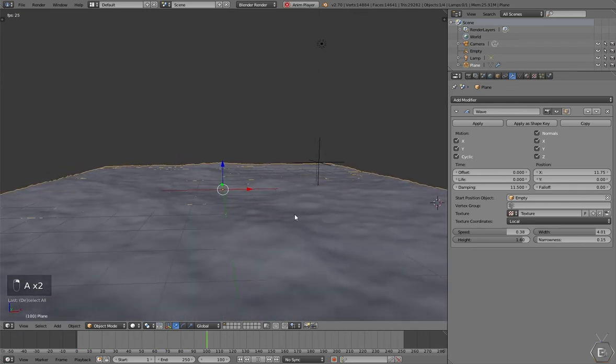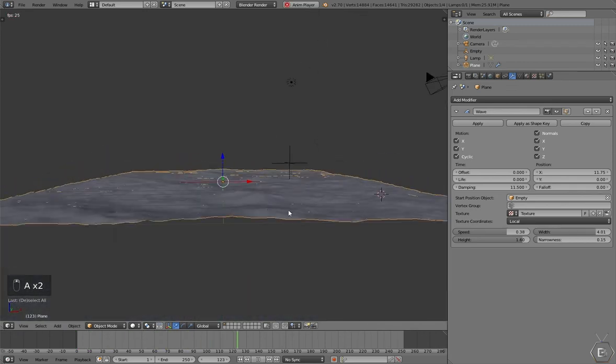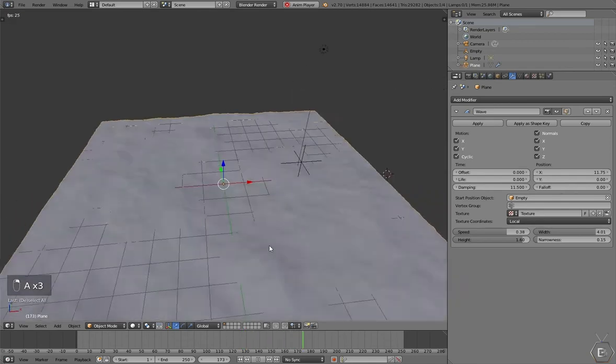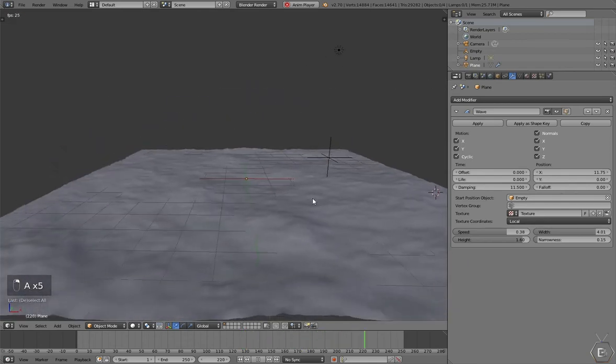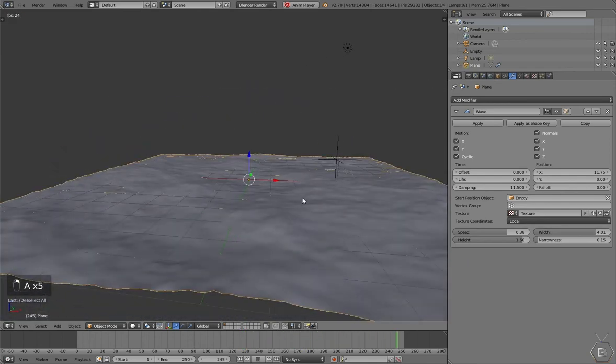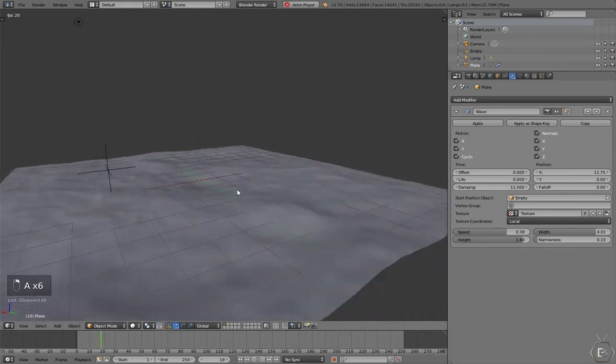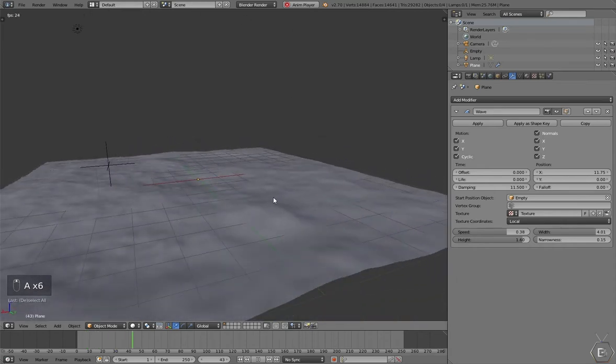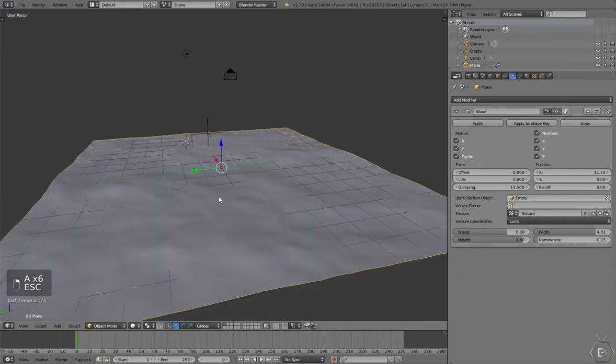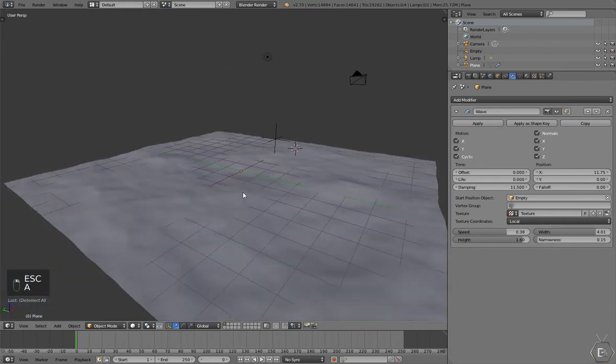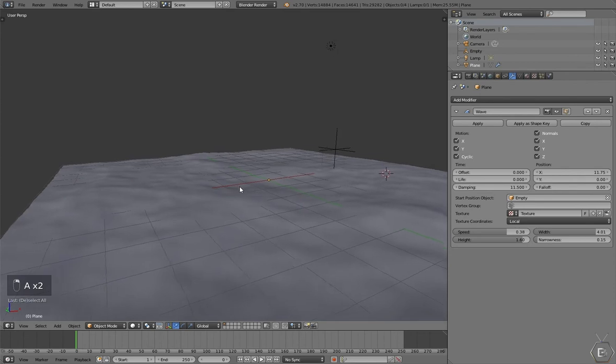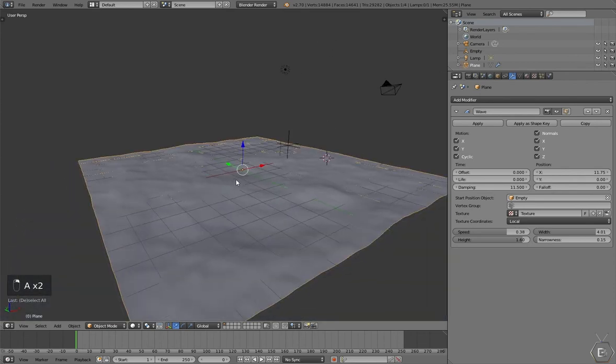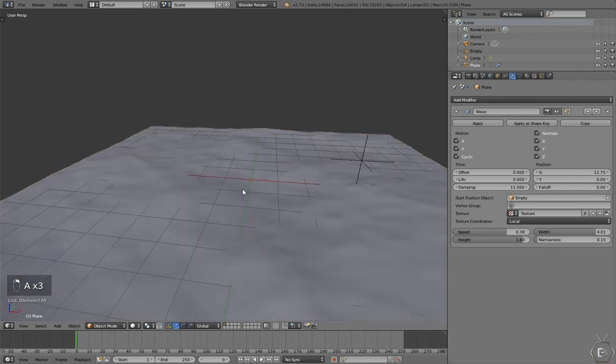Alright. These aren't the most realistic waves, but you can figure out how to get it to move more realistically. I'm just going to show you how you can make it so that the boat is affected.